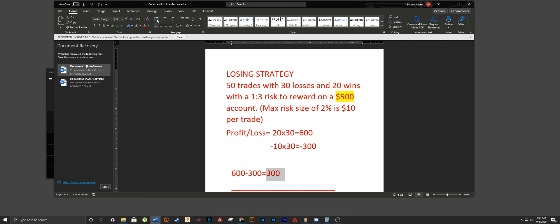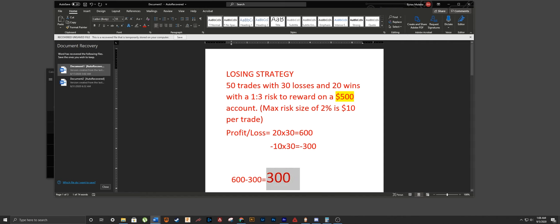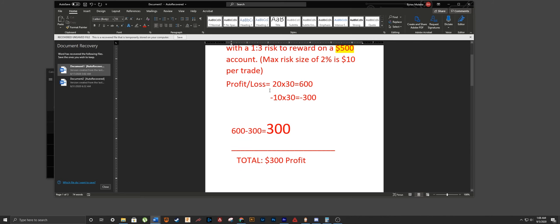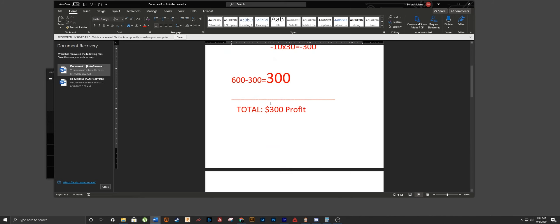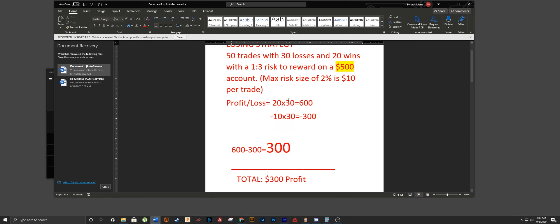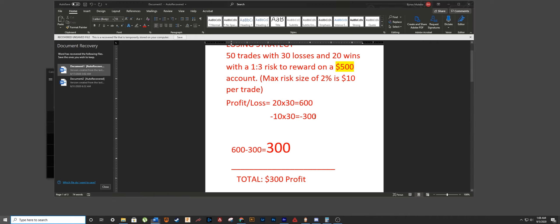$600 profit minus $300 lost equals $300 profit. I want to make this clear — $300 profit off of a losing strategy. That's because all of our wins are bigger and we're cutting all our losses short. You only have to win a small fraction of your trades.